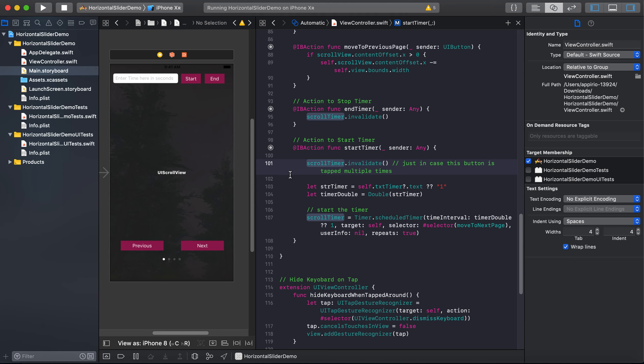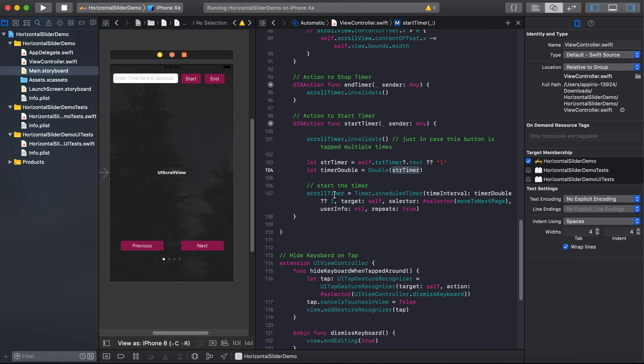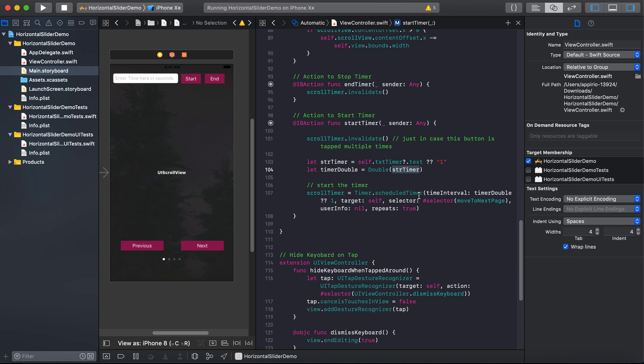And here we will be storing our input from the text field into string timer, and then we are typecasting it into double.